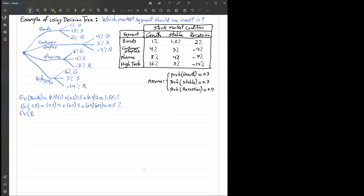For pharmaceutical, we do the same weighted average calculation: 0.3 × 8% + 0.3 × 4% + 0.4 × (−7%). That gives 2.4 + 1.2 = 3.6, minus 2.8, resulting in 0.8% expected value of return for investment in pharmaceutical.